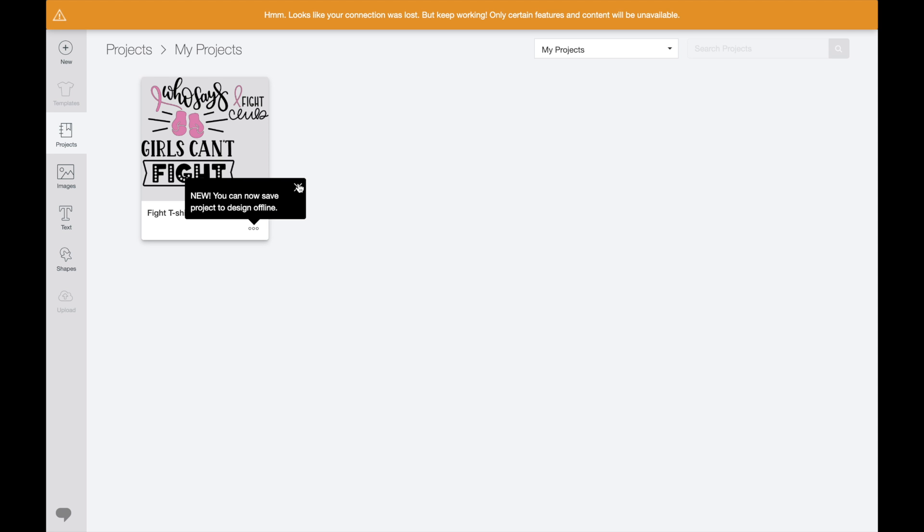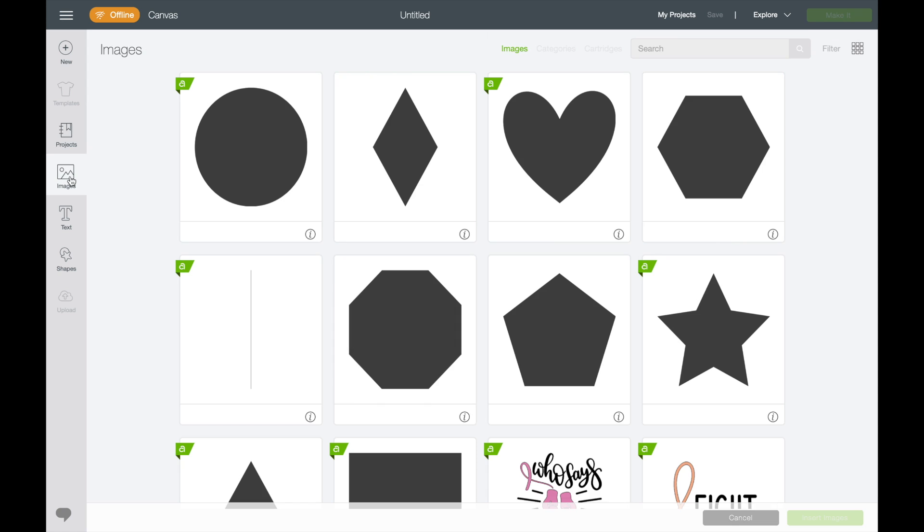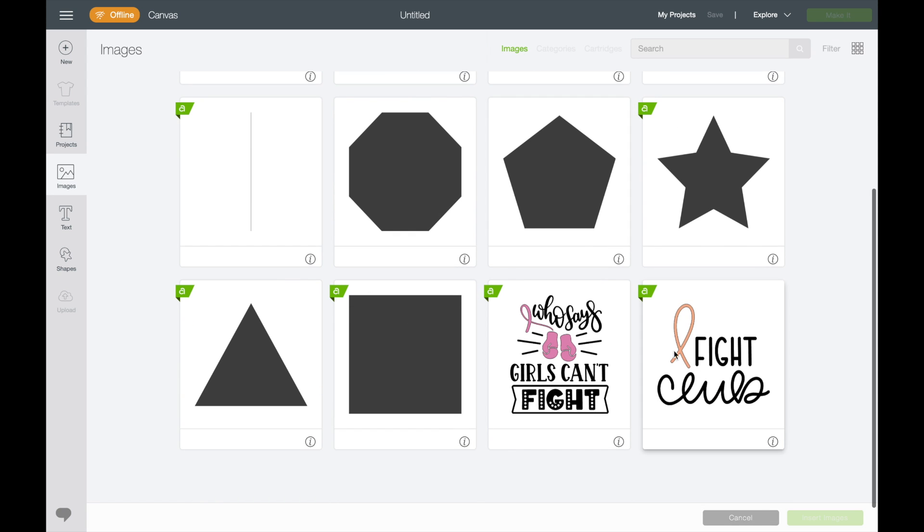So it says New. You can now save projects offline to Design Space. So here's our project. Now notice this. So now that we have our project, anything that's in your project you can come to Images and those images come in. The only way the images come in is if you have them saved in a project.